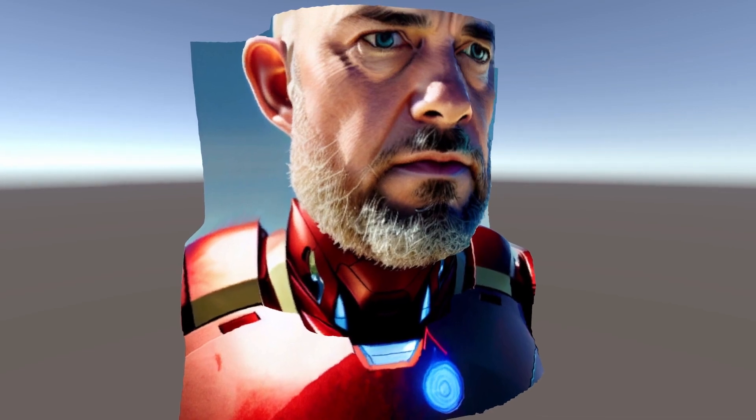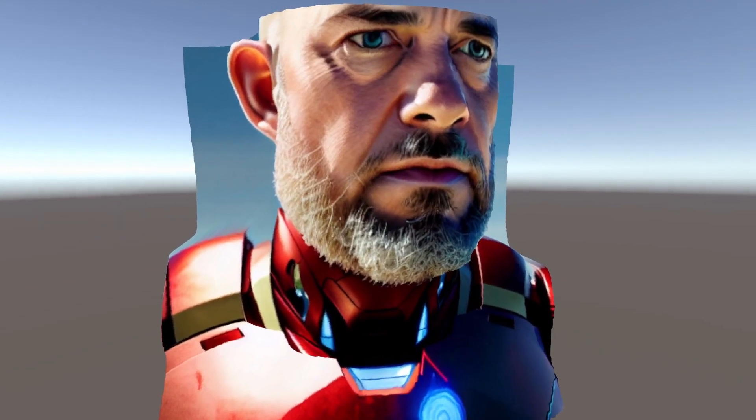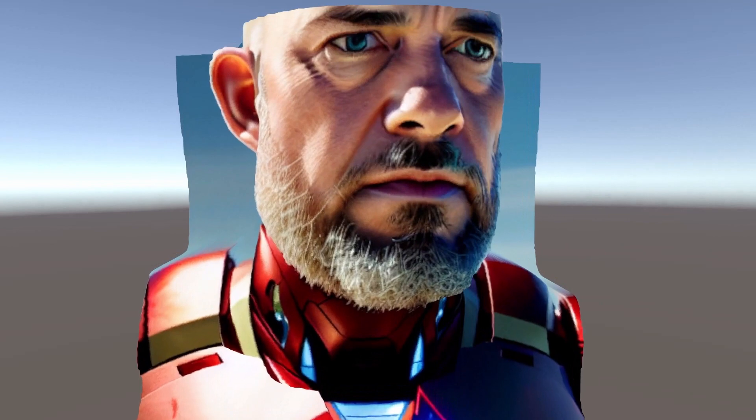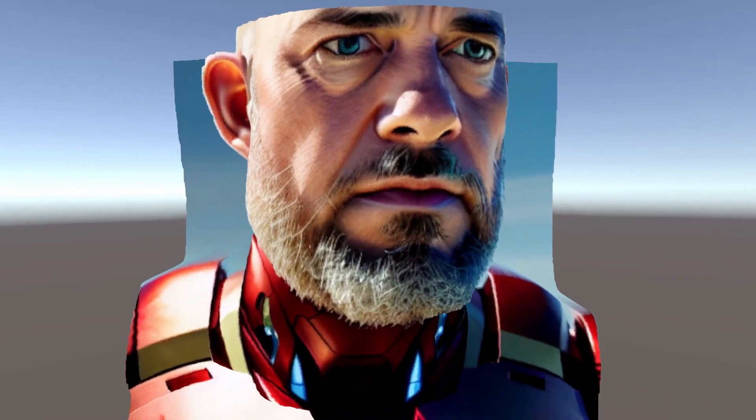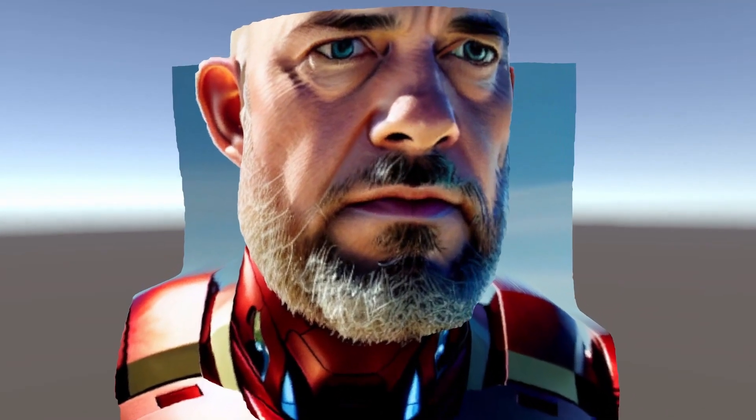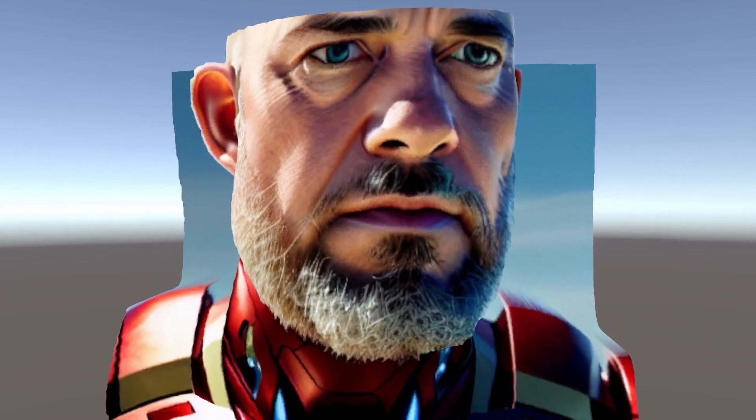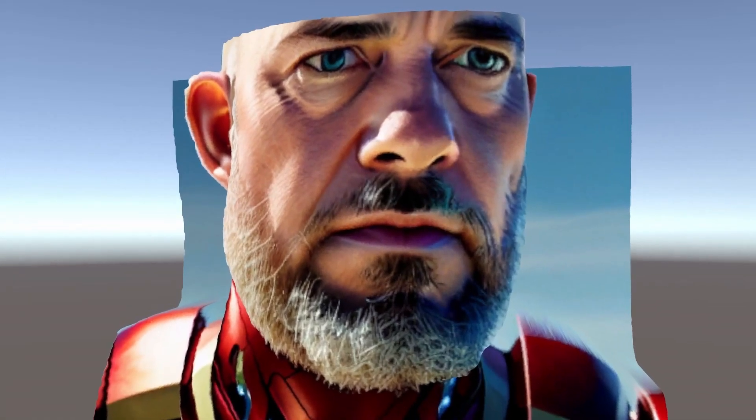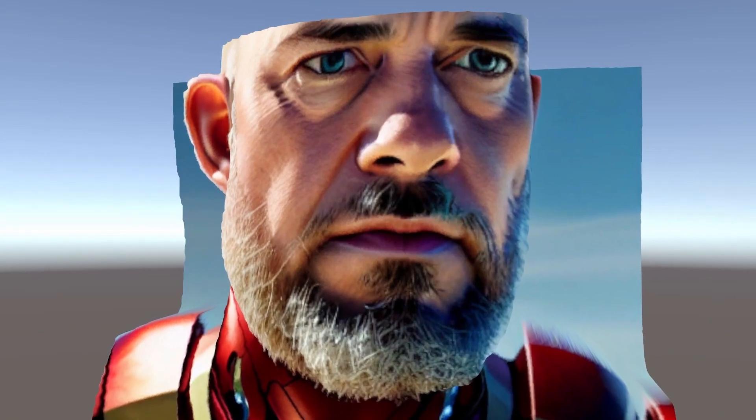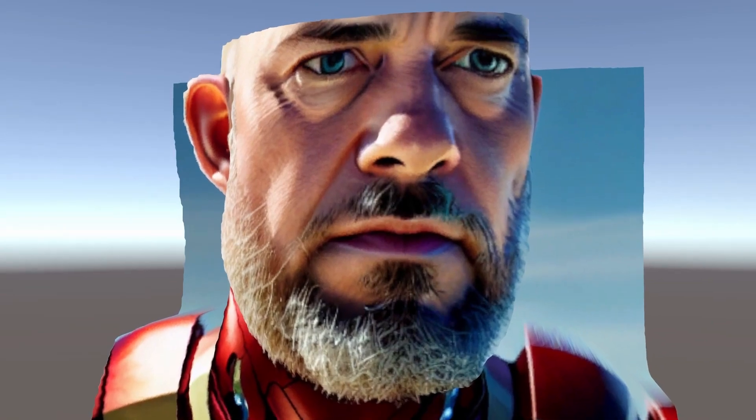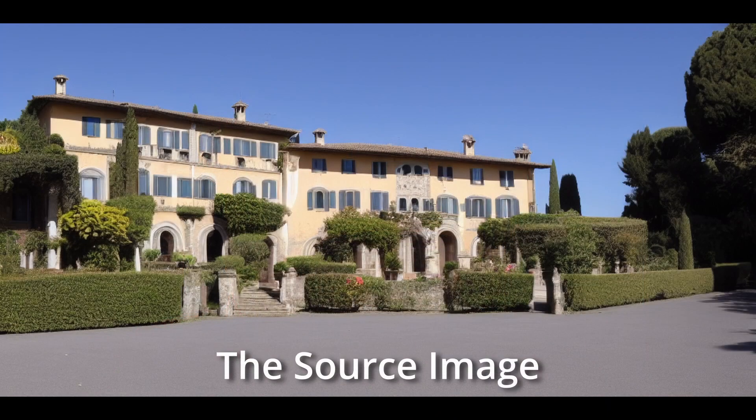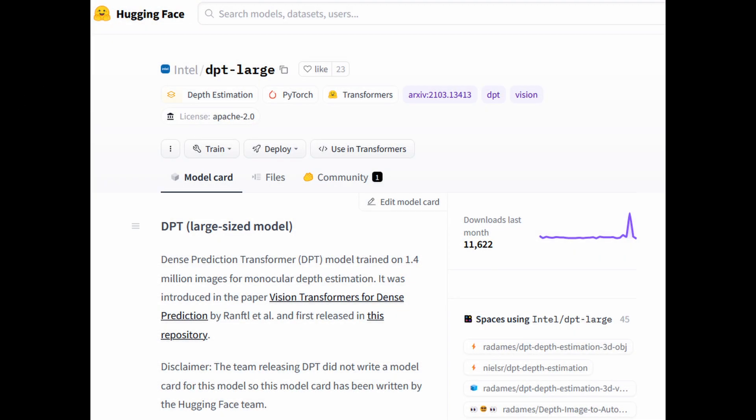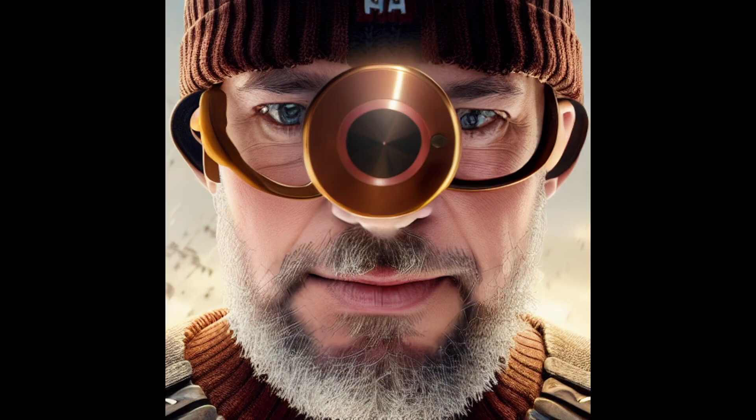What I'm doing here is nothing new but I haven't seen any available implementation for Unity so I thought I'd share mine. The idea is to use a picture and generate a depth map from that picture, in this case using an AI model called DPT large, a model that was trained on 1.4 million images for monocular depth estimation.